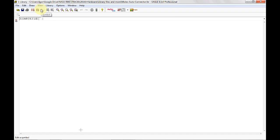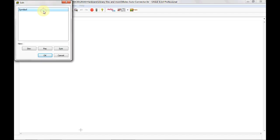So the way an Eagle library file works is there are two pieces: the symbol and the package. The symbol is what you see in a schematic capture, and the package is what you see when you do the board layout. To assemble those two pieces together, you use the device function. So first let's open the symbol.